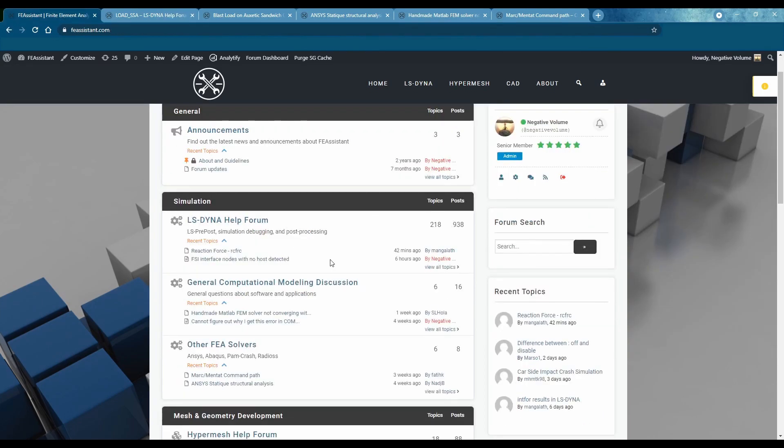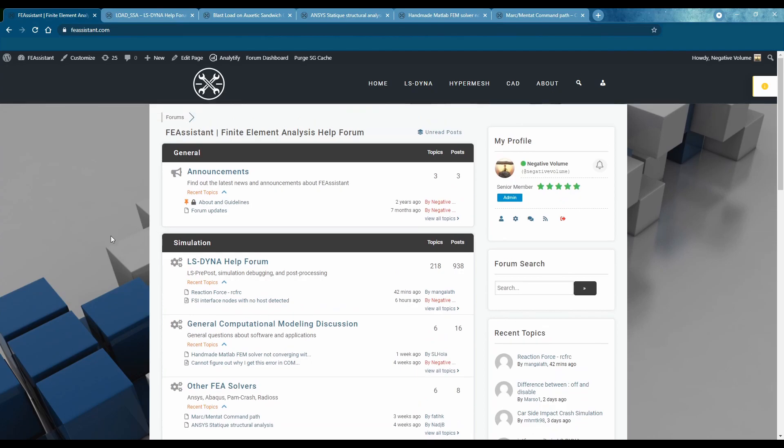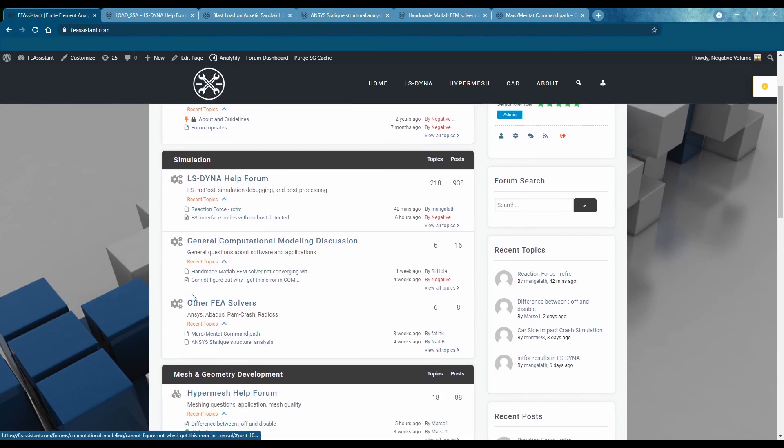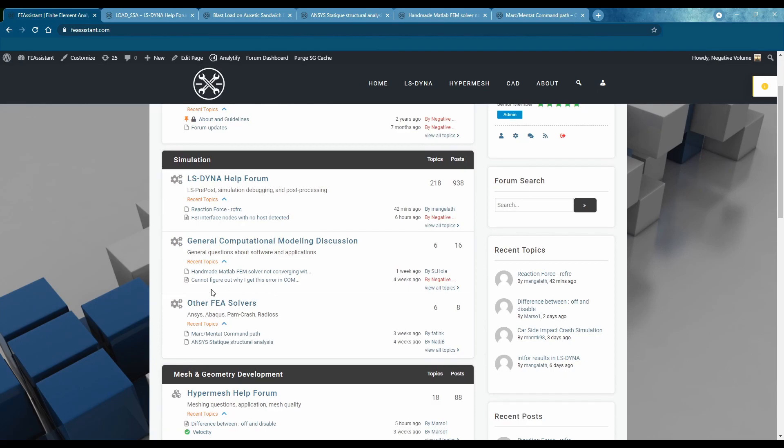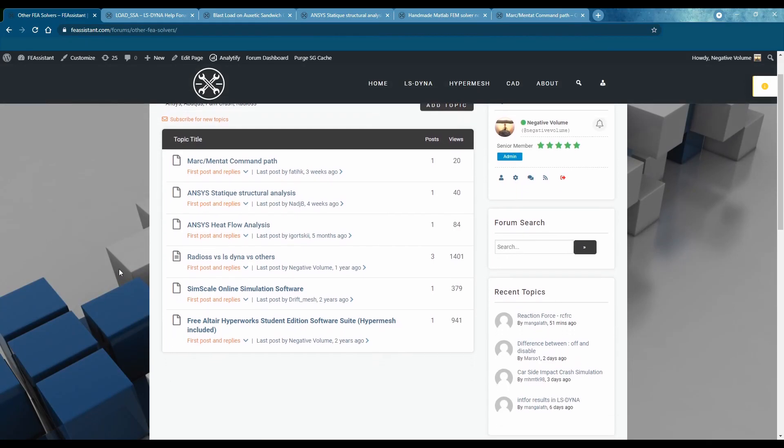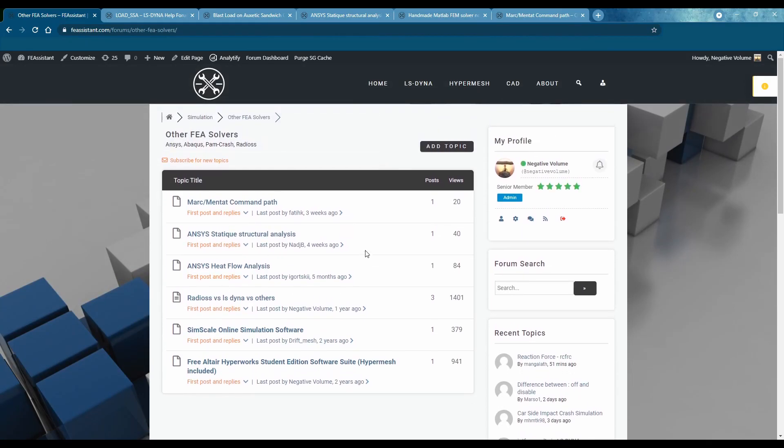Some other common issues that I run into is these other solvers. I created this to be a platform for people to jump in and talk about other softwares that may not have dedicated forums. I know ANSYS probably does but a lot of those are pretty barren as well.